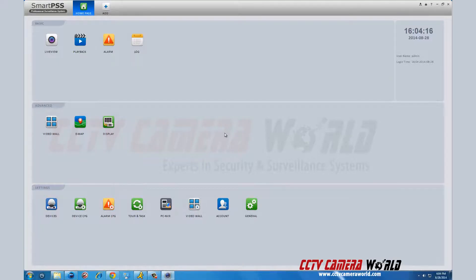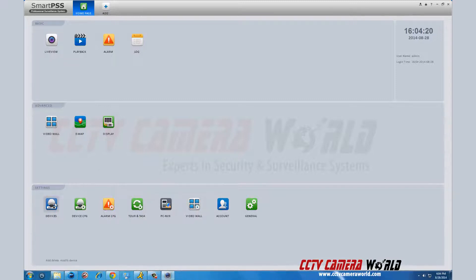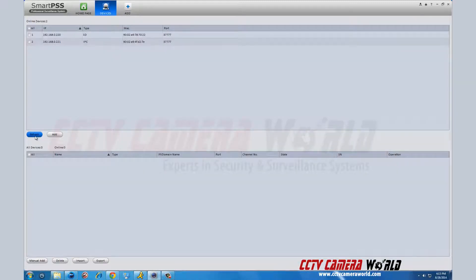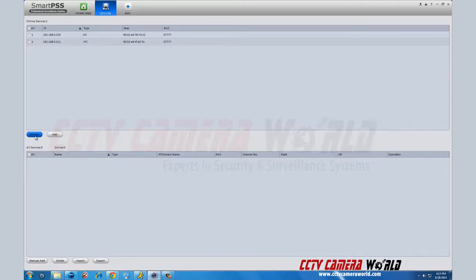Once you've logged in, the first thing you do is search for your DVR. You can do this by clicking the devices icon in the bottom left. If you do not see your DVR listed here, click refresh and it should show up.